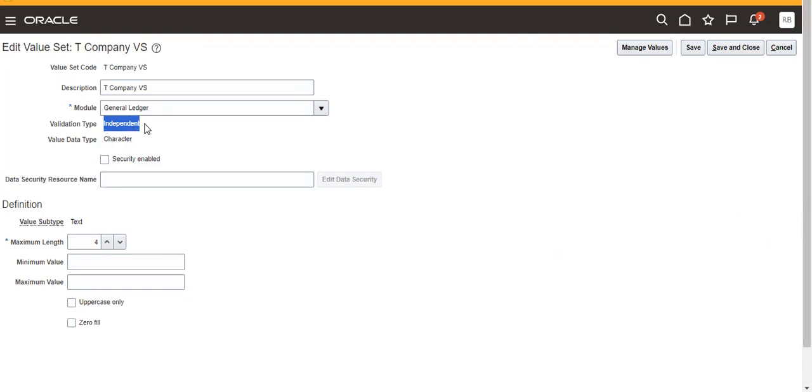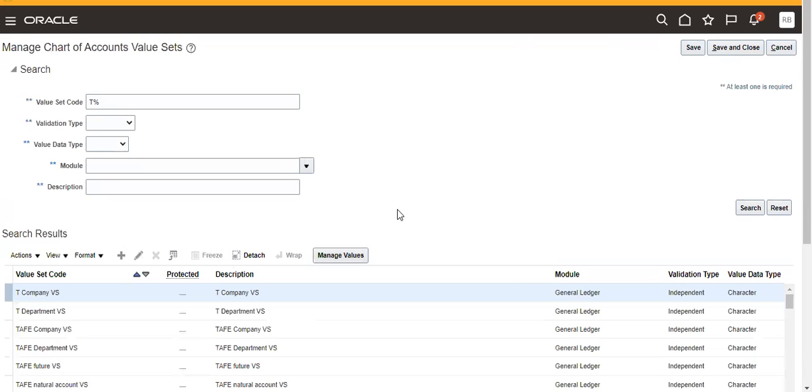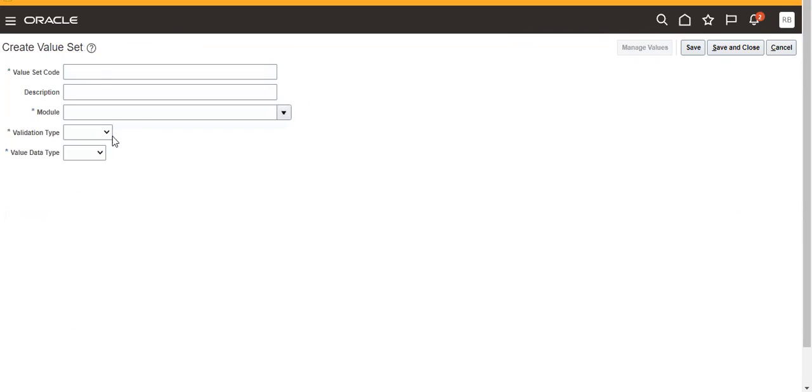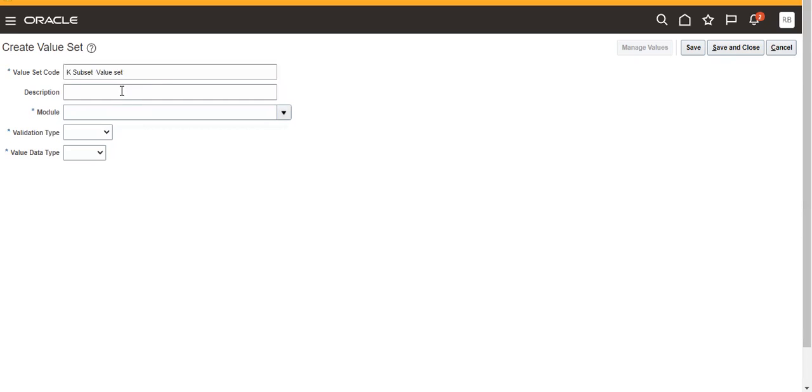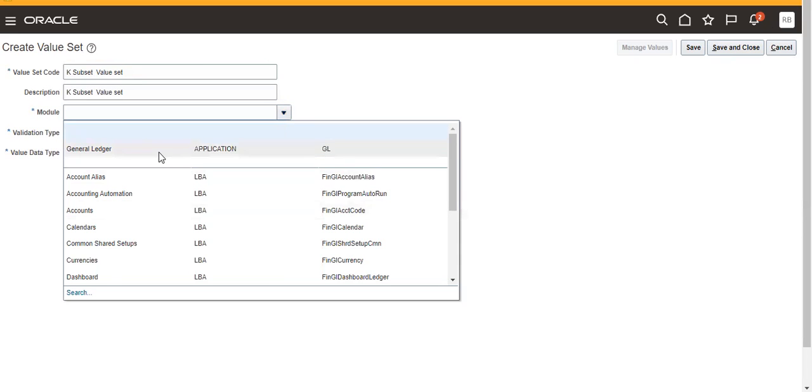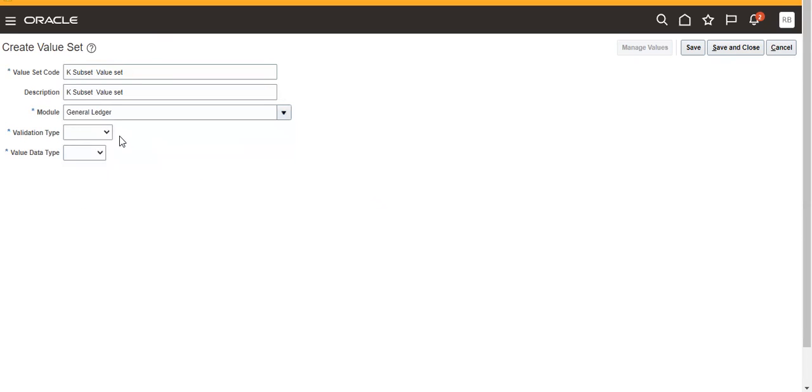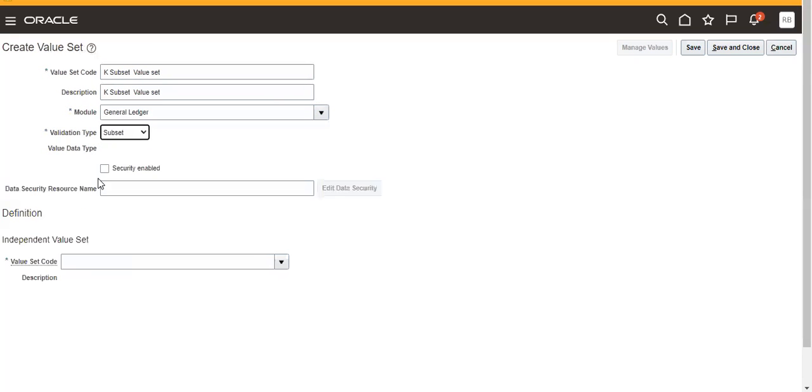So this is the T Company Value Set, which is an independent value set. If you use independent, the condition must be it must be an independent value set. Then we'll try to create a subset for this. To create a subset value set, you can download the data when you will try to create a subset.